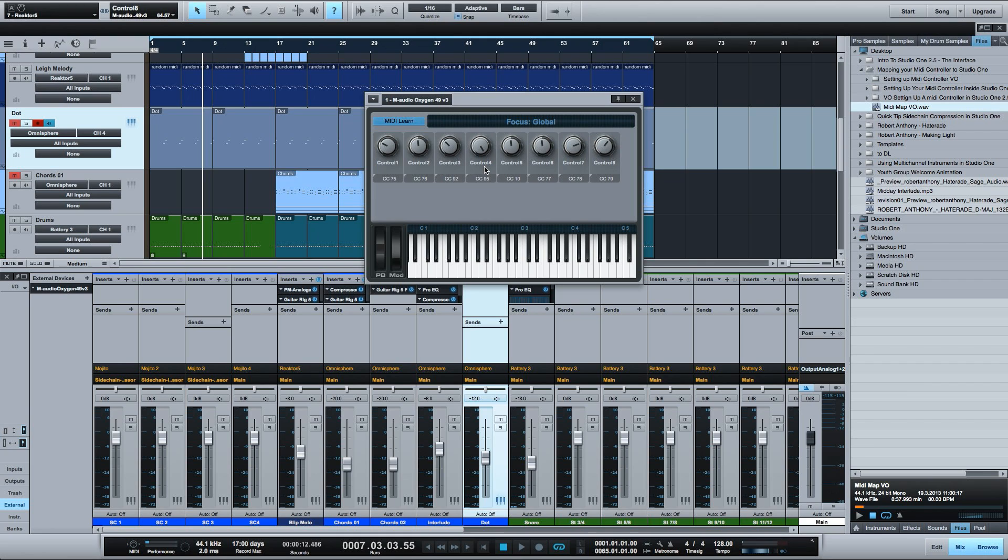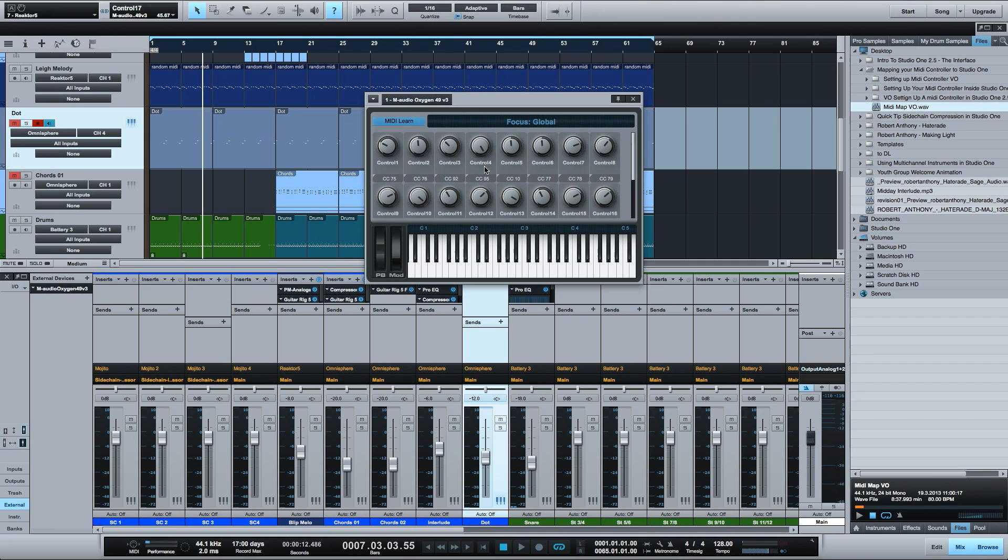I'll move all my faders now and finally I'll click all of my transport buttons.